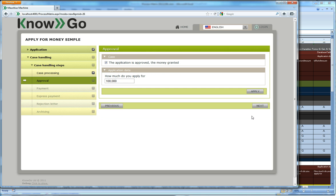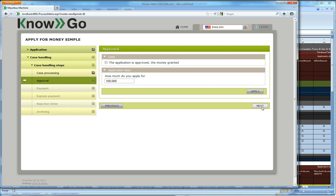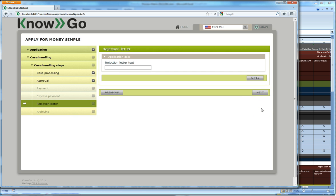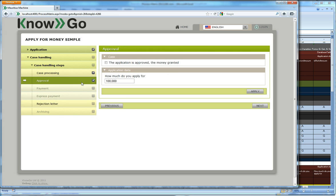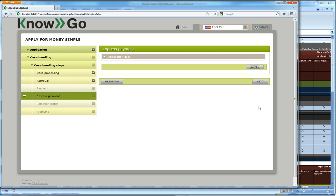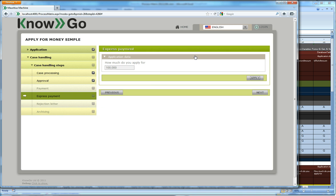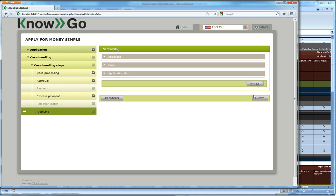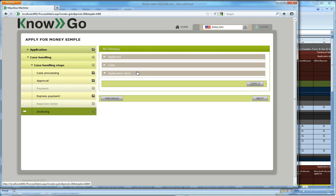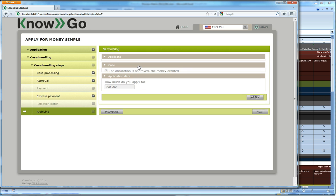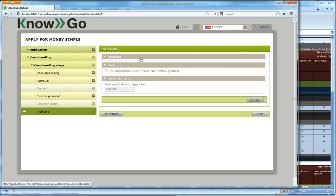And since it was a rich person, there will be this additional approval step. If the boss says that we don't approve, it will not be a payment, it will be a rejection letter. If, on the other hand, the boss says that he approves the case, then it will be an express payment. The express payment has a g on the amount and we assume that when you send the step, it will send the payment instruction somewhere. And archiving has only read only information on it.